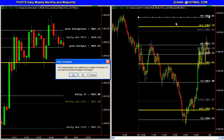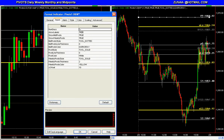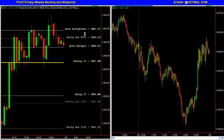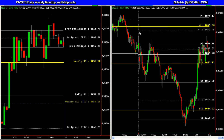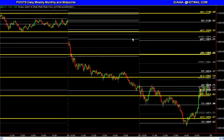If you wanted to see the prior days, then you would change this — let's say you want to look at the past five days — you change that to five for the number of days, and then it would plot those for you. It will plot the dailies and the midpoints.